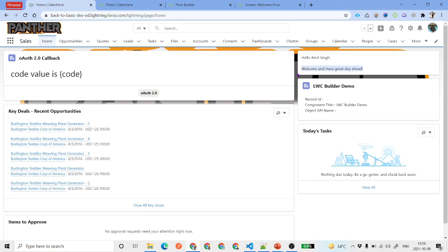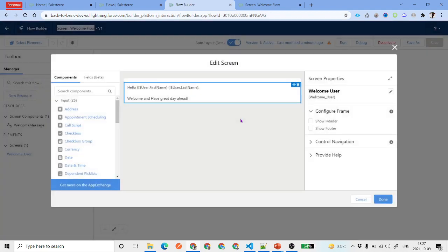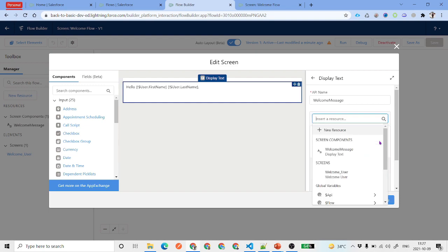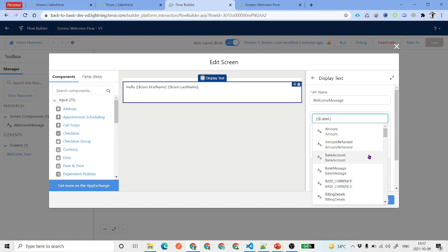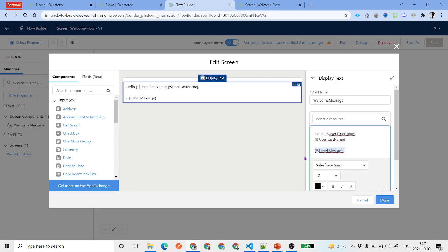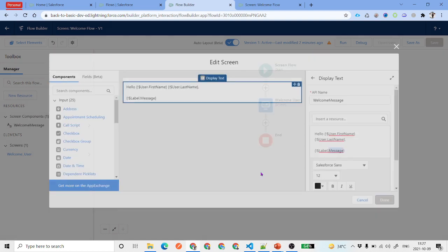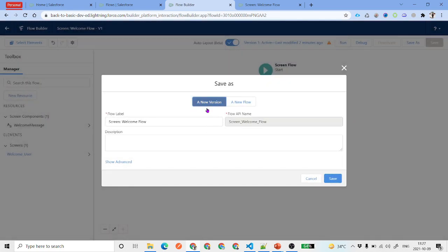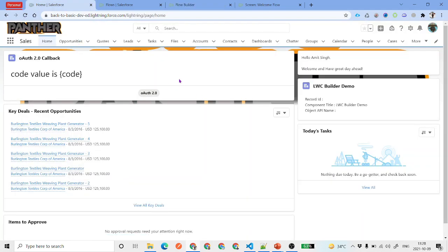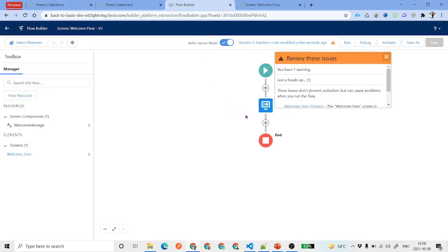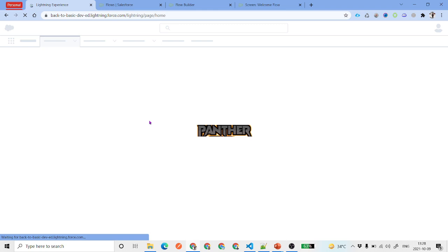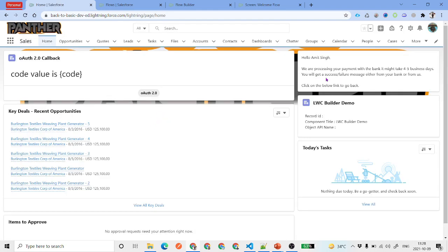You can also replace this message using a custom label. To do that, go into the flow builder — for the display text, instead of a static message, select the custom label resource. I have a label called 'Message' already created. Click Done, then since the flow is already activated, click Save As, select a new version, and save. After refreshing the page, if you still see the old value, it's because you haven't activated the new version yet — go ahead and activate it, then refresh again.